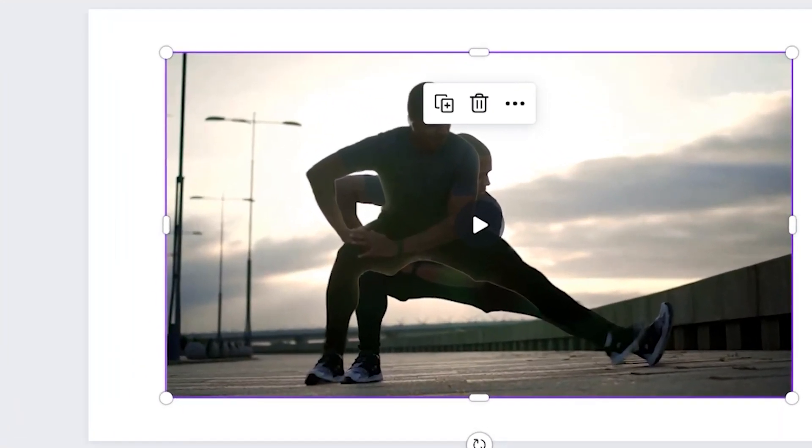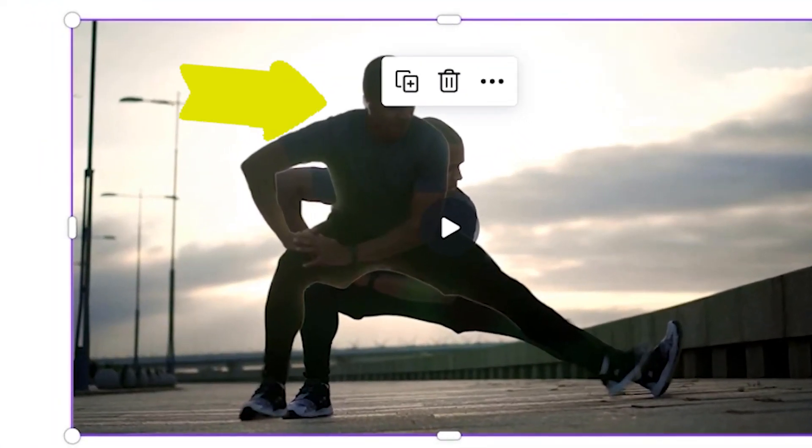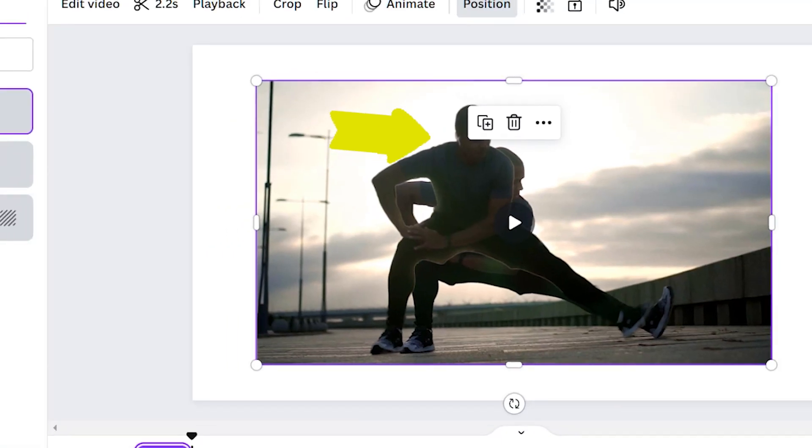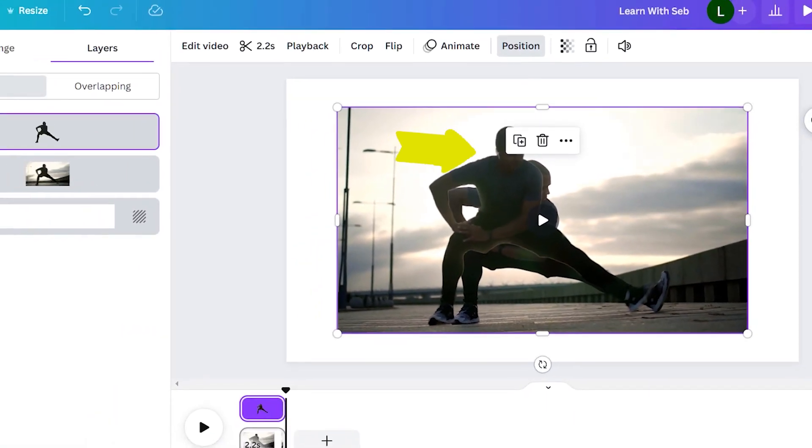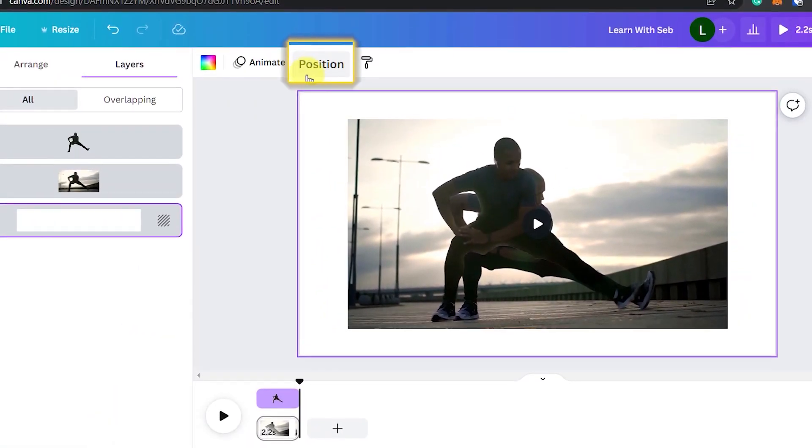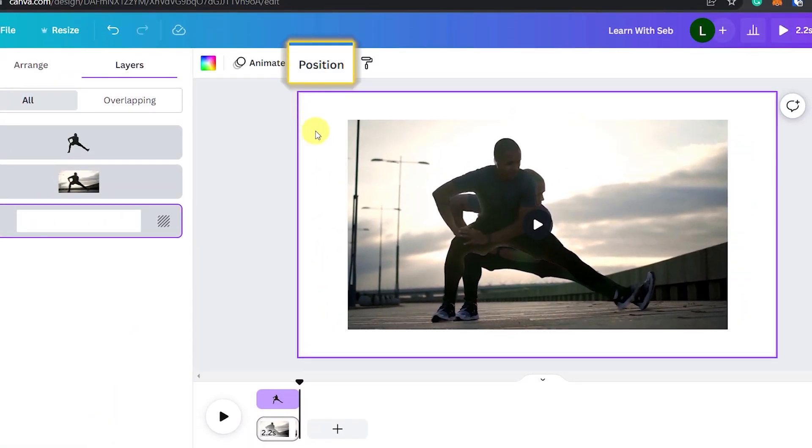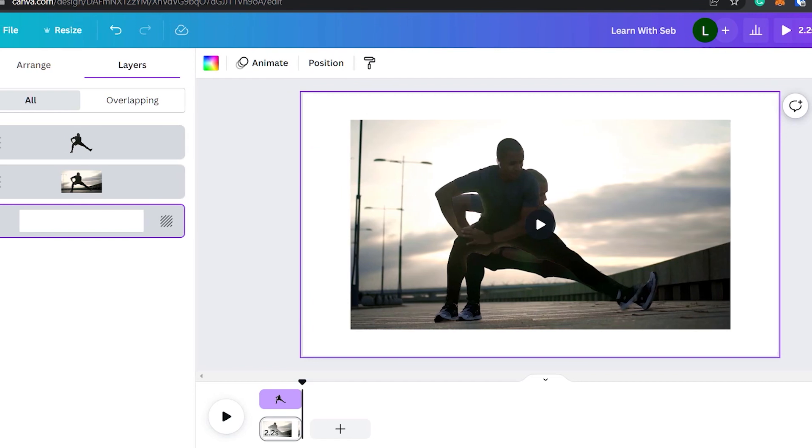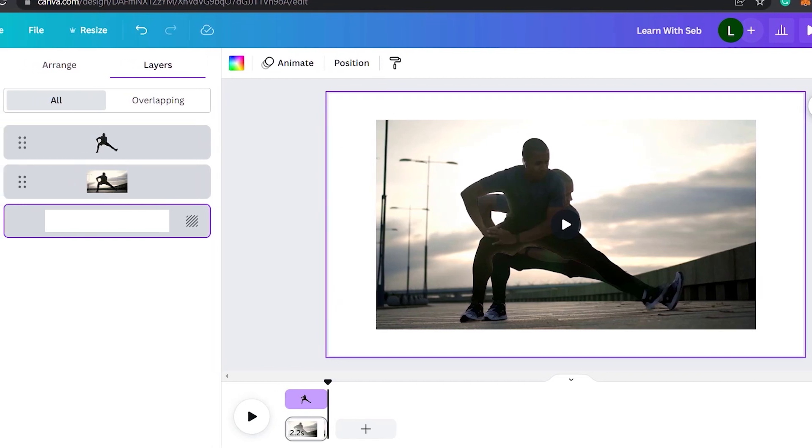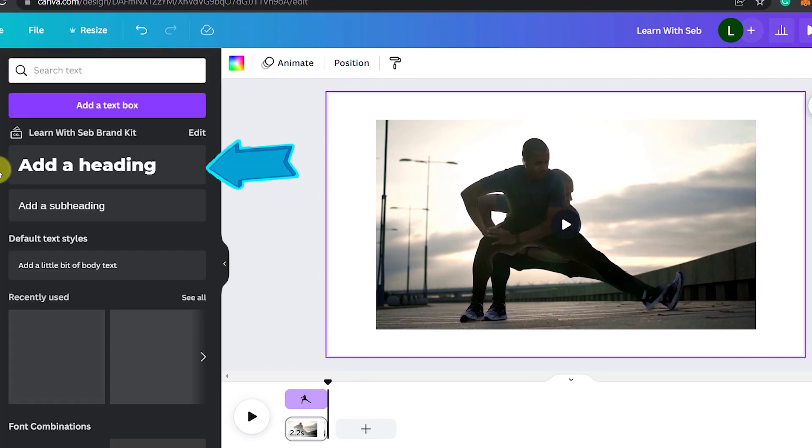You should now be able to see the backgroundless layer on top of the normal video. You'll also see when you click on position one with the background and one without. Now let's add some text.